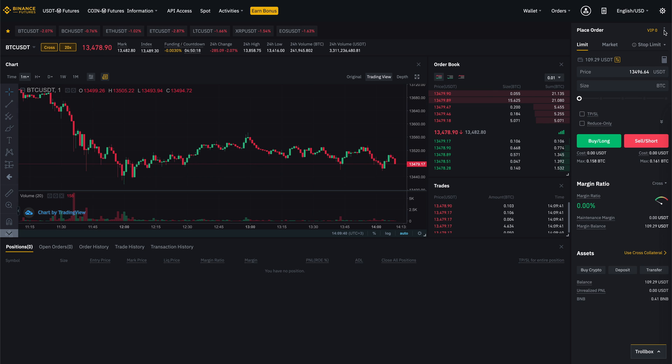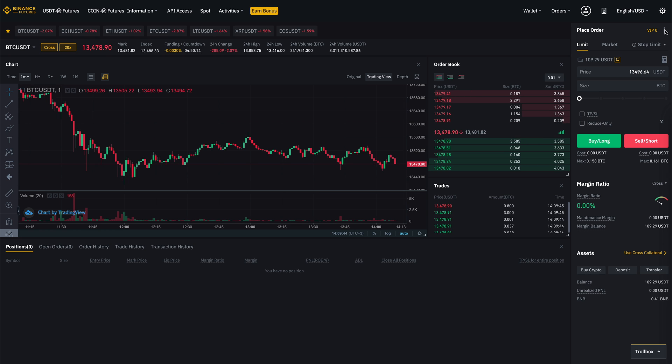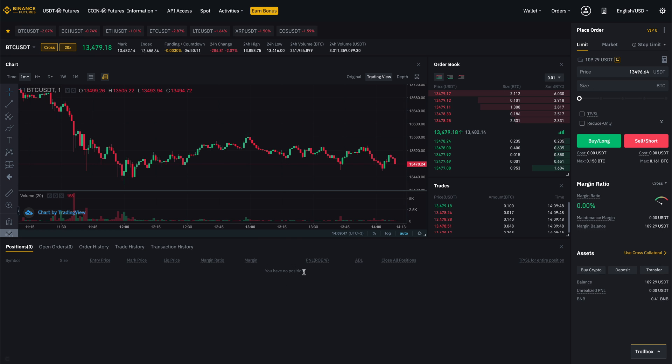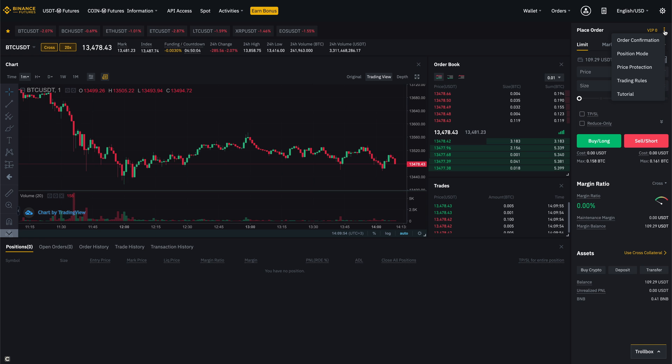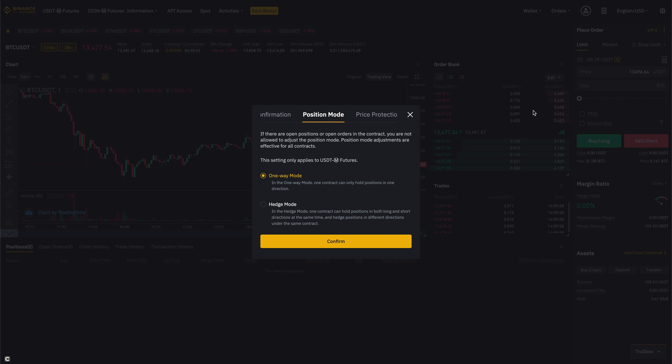So, how to add hedging? It is necessary to know that mode switch should be done with no open position. If you have open position, you'd better wait until it's closed. Okay, go to the futures market, hover over three dots, and click on position mode. And here you should reset on hedge mode and click on confirm.